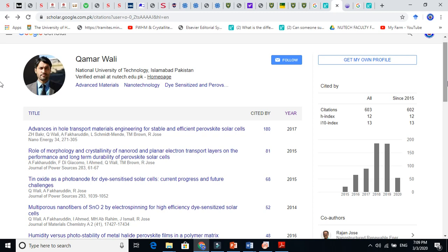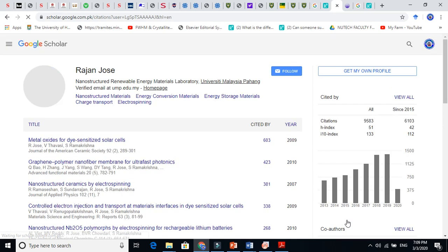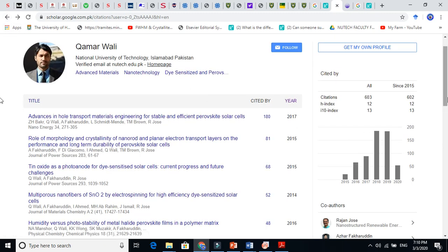Now, how to find a professor with a very high h-index. For example, my professor Rajin Jose has an h-index of 51. A good researcher's h-index should be equal to their age — that's what my professor says. My h-index is 12 and I am 34.